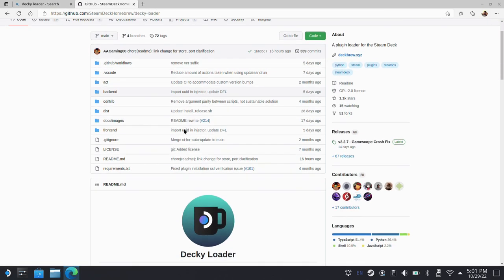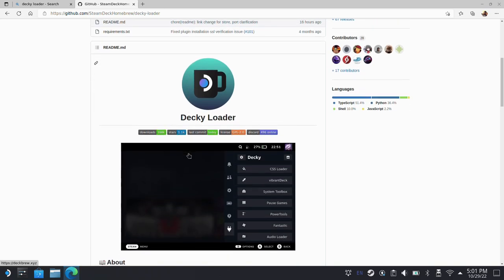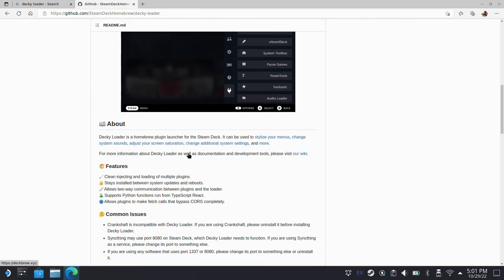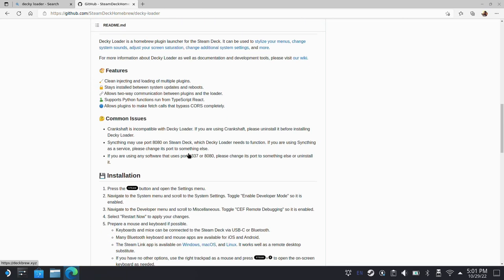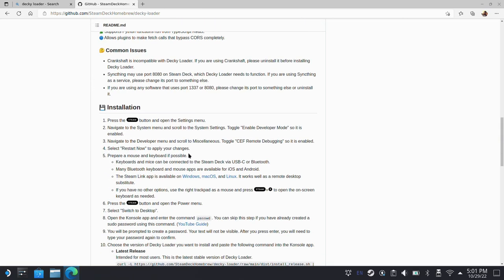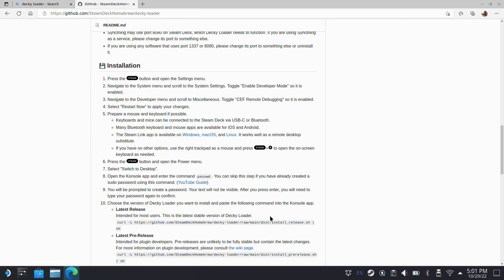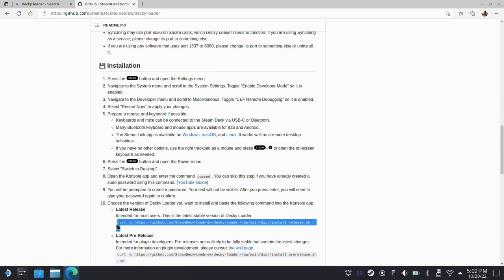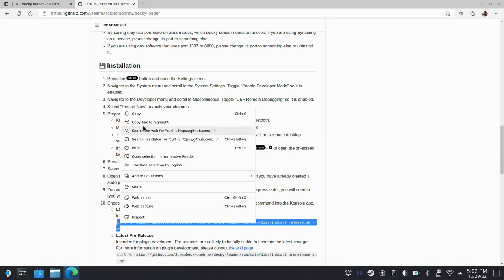And now you're going to want to go ahead and scroll down. There's a lot of great information on here for you as well if you're not familiar with Decky Loader. But we're going to go to the Install section, Latest Release, and we're going to copy this command line right here because we're going to use that in console for the install. So I'll highlight that, and then we'll copy.